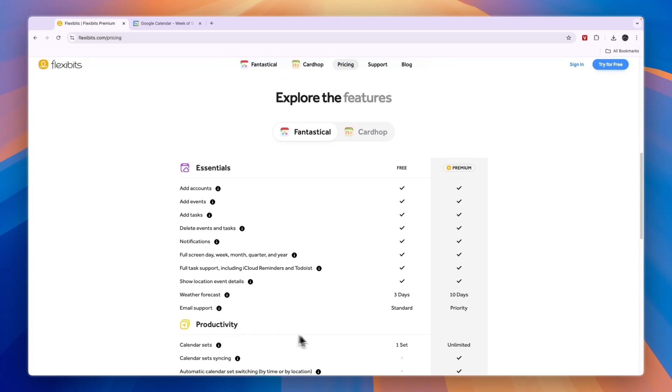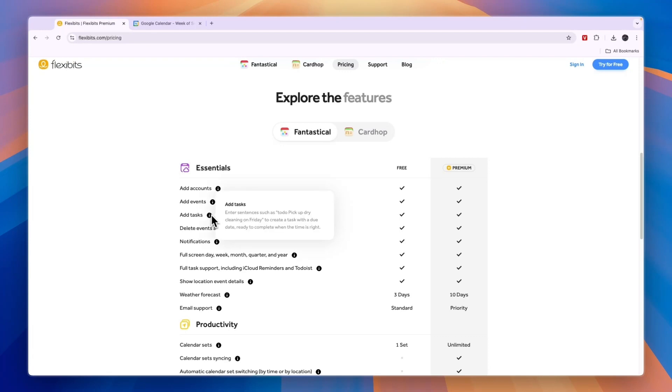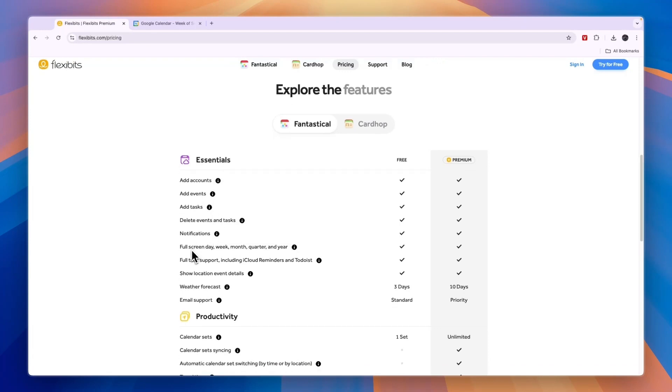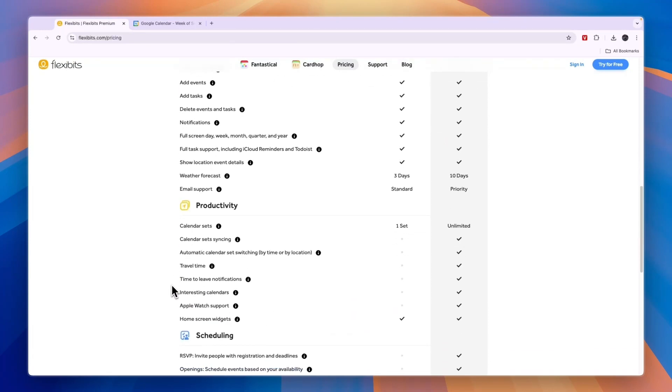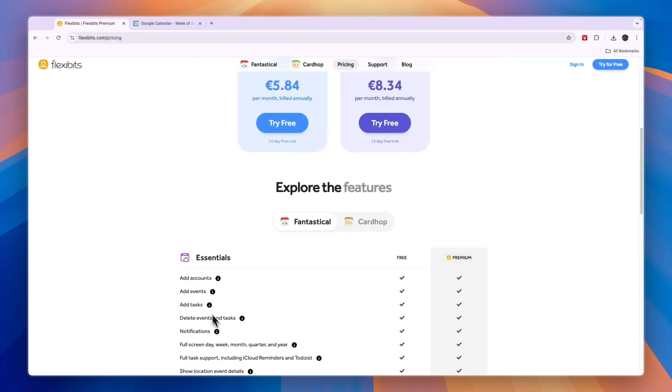For example, weather forecast, you can get notifications on your phone, you can add tasks, events, accounts, you can delete events and tasks, and much more. So if you're looking for a more advanced tool that doesn't just have a calendar but also allows you to add tasks, then I would go with Fantastical.